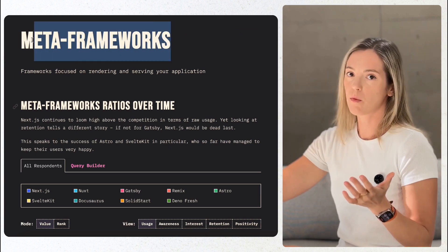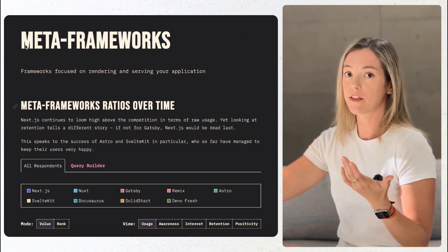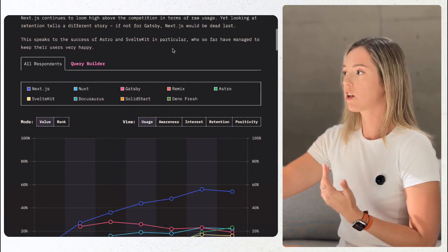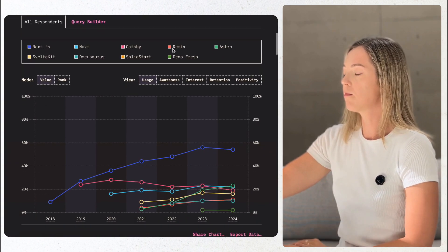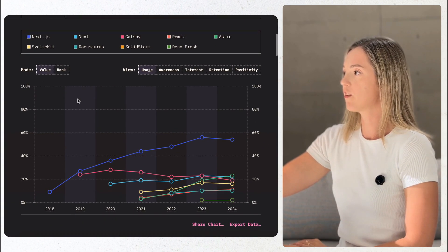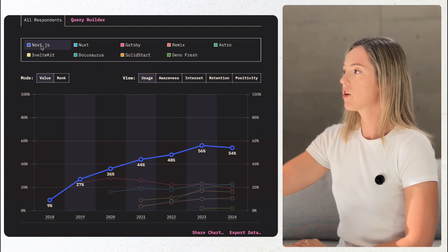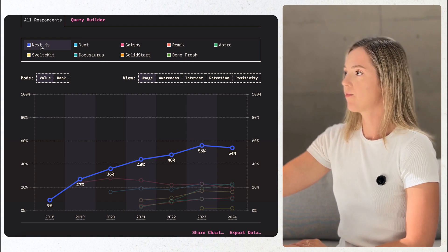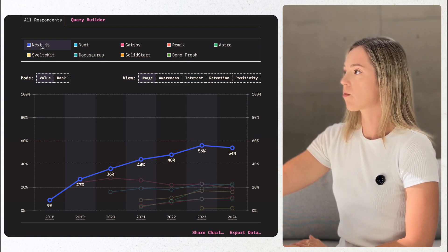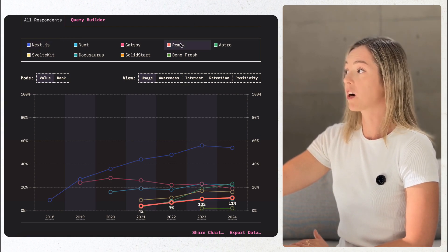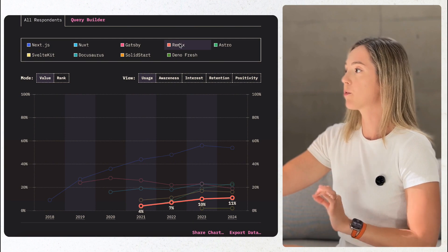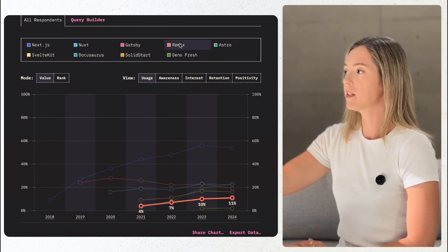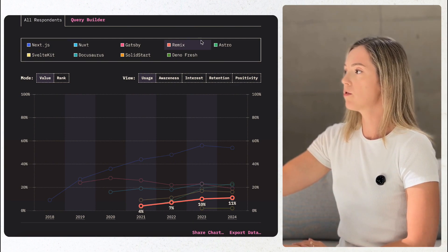Meta frameworks are where things get really interesting. Next.js remains the clear leader used by 54% of developers, virtually unchanged since last year. Remix is gaining traction, growing its market share to 11% thanks to its focus on performance and modern workflows.